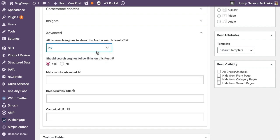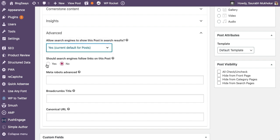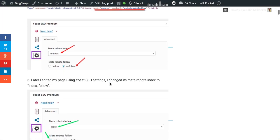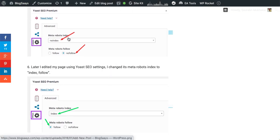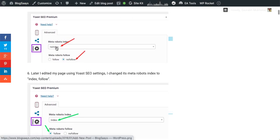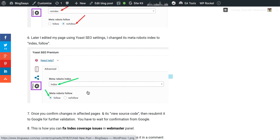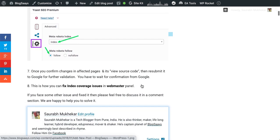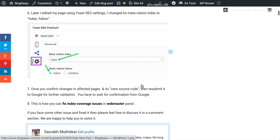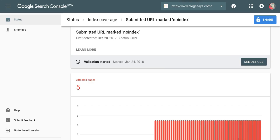Most of the time those URLs are having no and no, that is no index and no follow as a default attribute if you are using some old version of this plugin. In the advanced section of your plugin, you have to just make it from no index, no follow to index, follow and save those articles, update those articles, and go in your Search Console and resubmit it for validation.